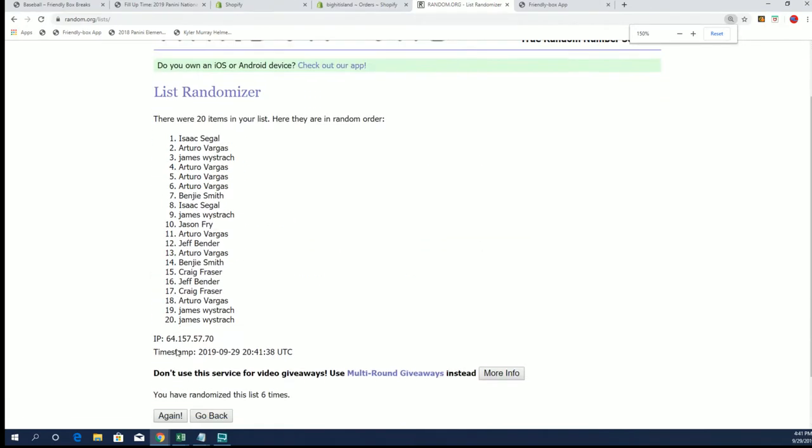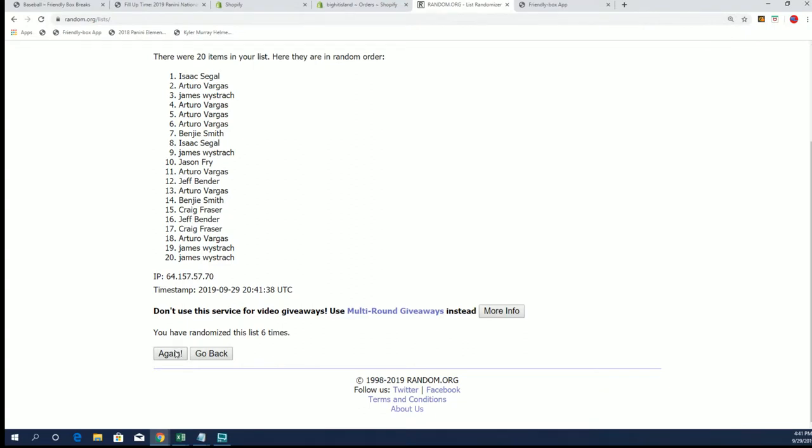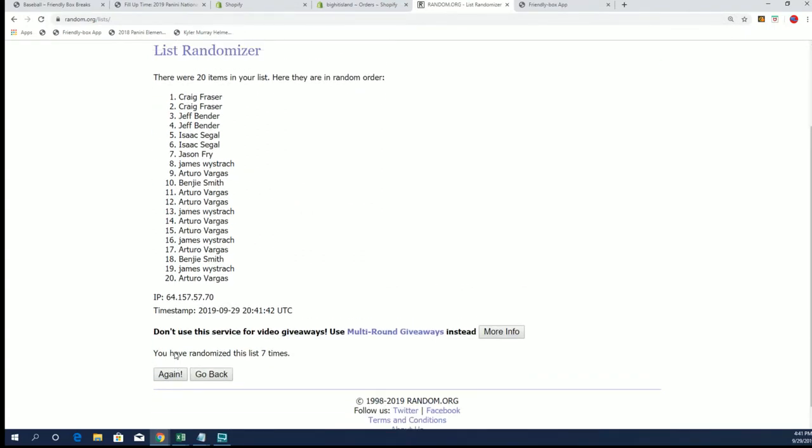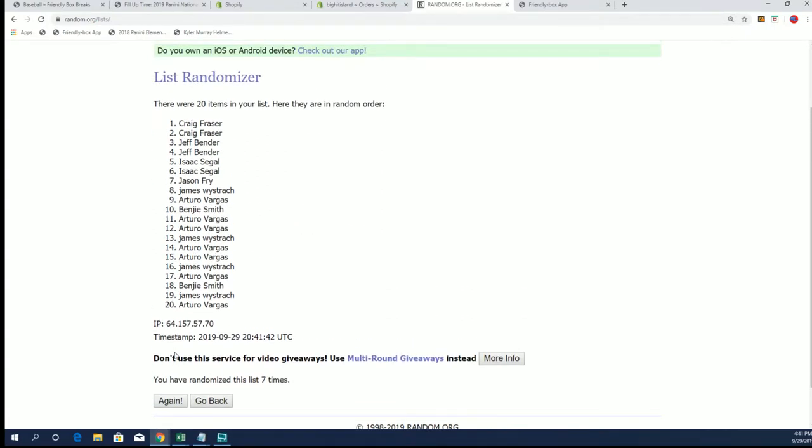And alright, last time coming up. Seven top two, let's see it.